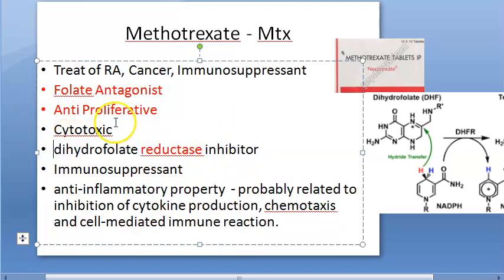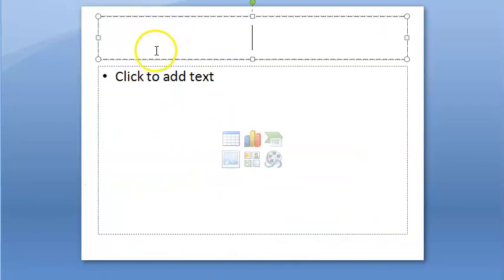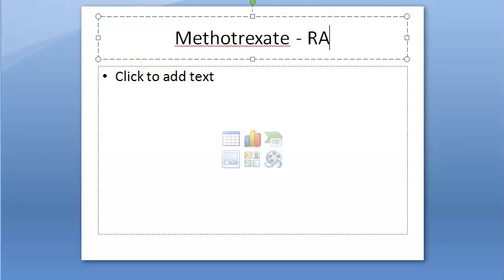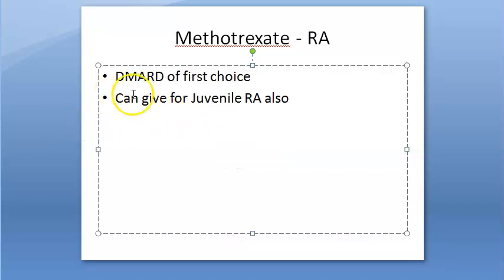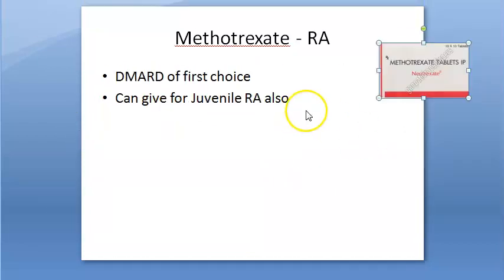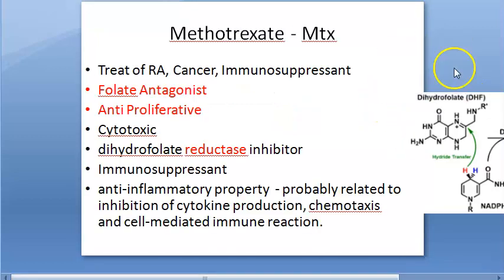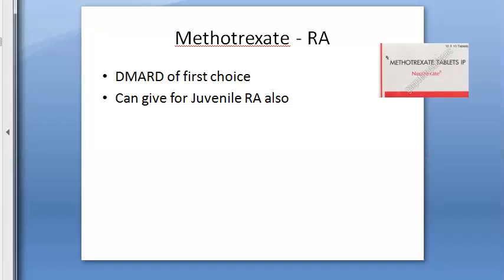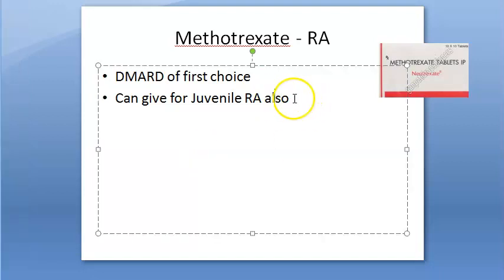Now, methotrexate in rheumatoid arthritis specifically: it is the DMARD of first choice, can be given in juvenile rheumatoid arthritis, and is given as a tablet. Its oral availability is variable. Excretion is hindered if there is renal disease, so methotrexate should not be given in renal disease.